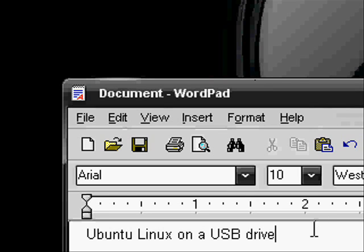First thing you need is a USB drive. The minimum is a 1GB USB drive. I am using a 2GB USB drive today. The more the better pretty much.